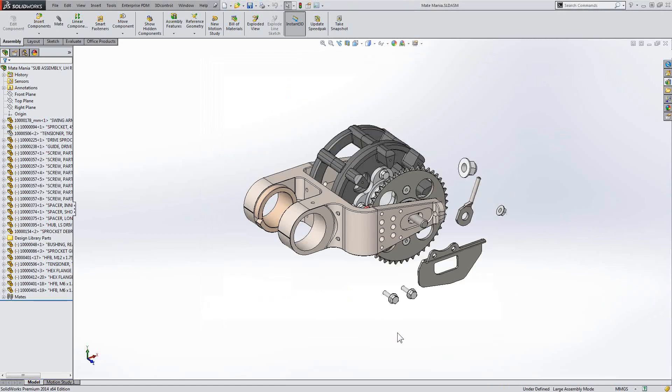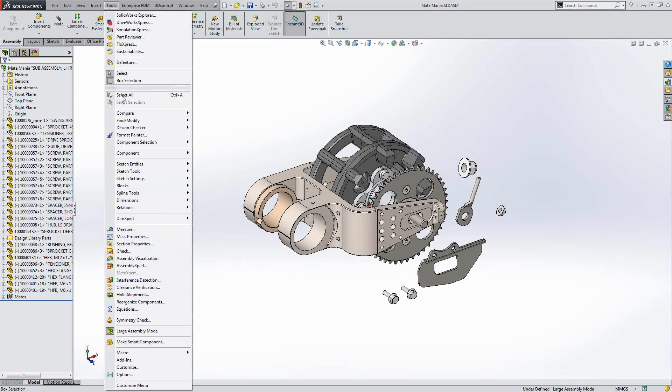Well, what's going on here is that there's another option that's enabled, large assembly mode. Dynamic highlight is disabled when large assembly mode is enabled.